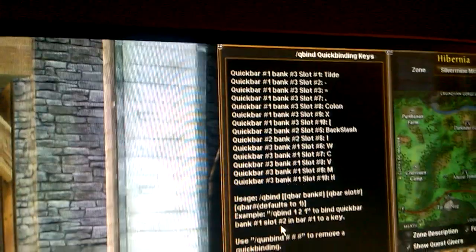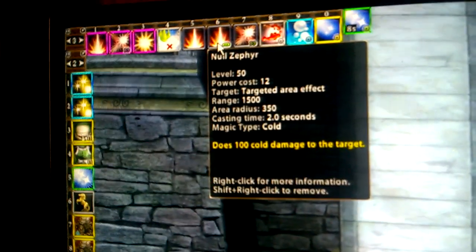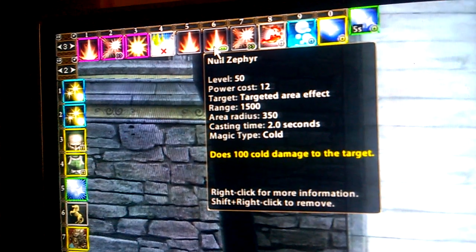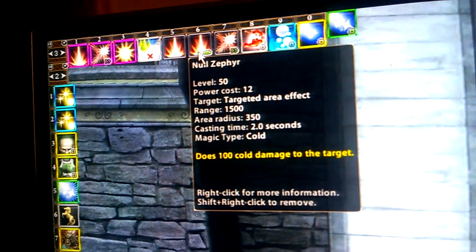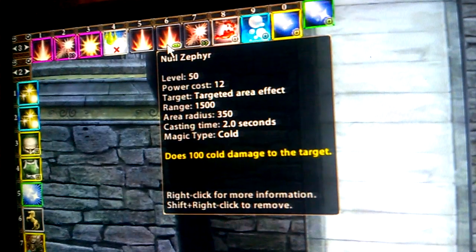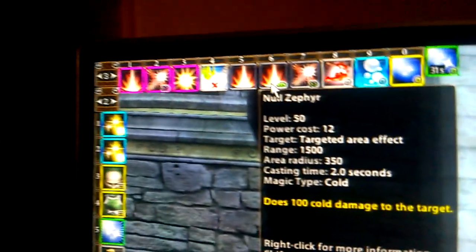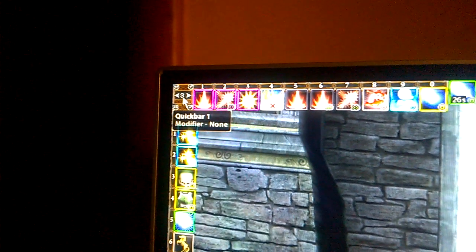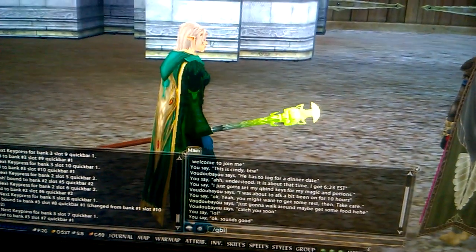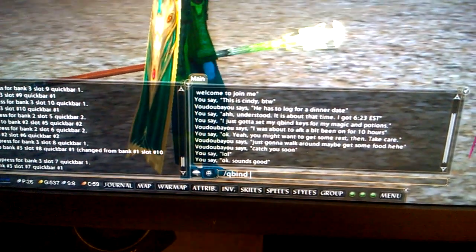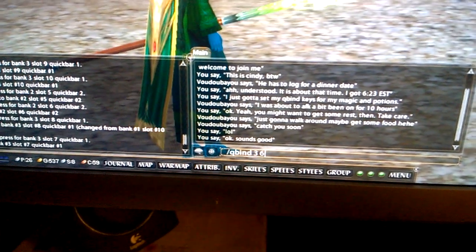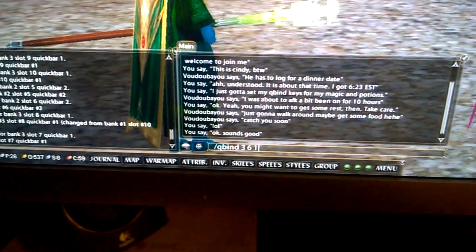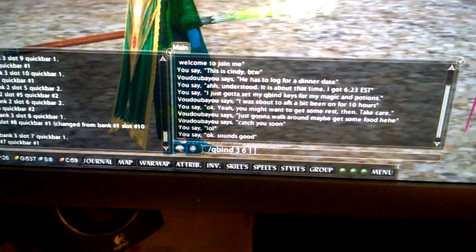As you can see, I've set up pretty much all of them already. The last one I'm going to set up is Null Zephyr, which is a champ level cold magic-based area of effect direct damage spell. As you can see, it is in bank number three of quick bar one, and the slot number is six. So when you go to type these in, you have to type them in as 'quickbind' — bank three, slot six, quick bar number one — and then once you've got it typed in, you hit enter.